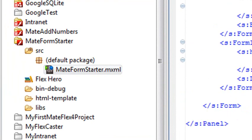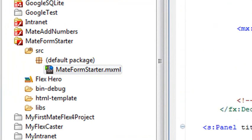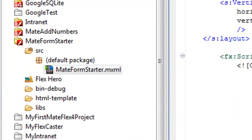And then once we get this done, we're actually going to take this, and this is done without Mate, then we're going to take it and convert it into a Mate project. So we'll see how far we get today, but if you can just learn how to build this in Flex or Flash Builder, then you'll be a long step ahead.